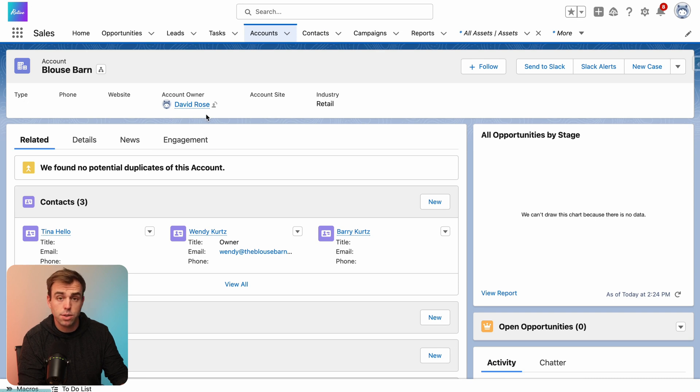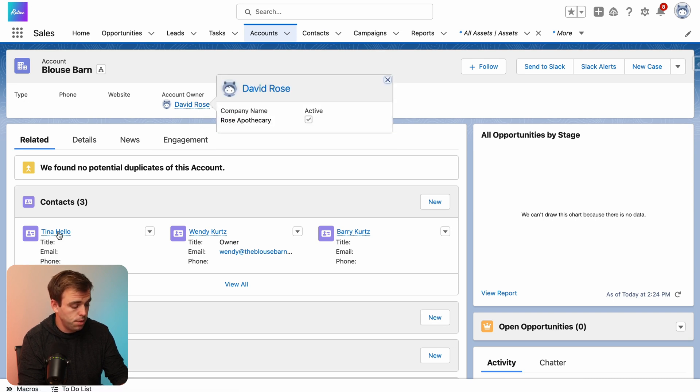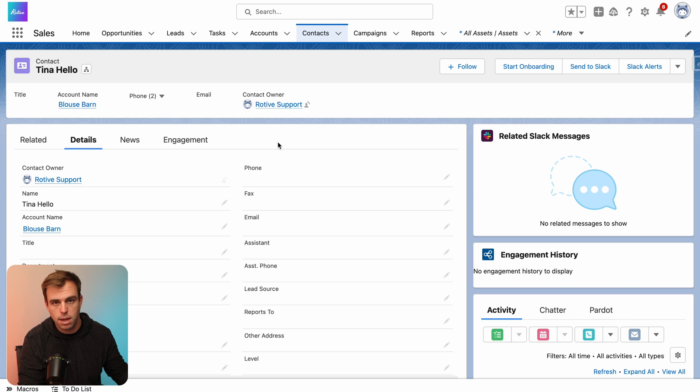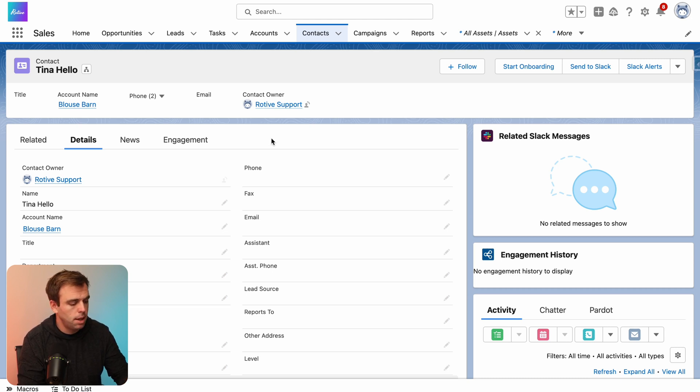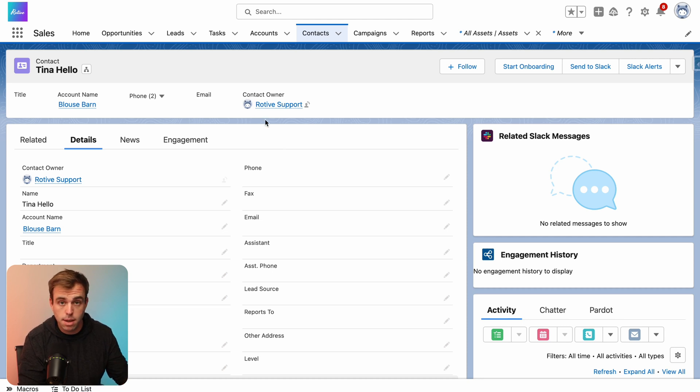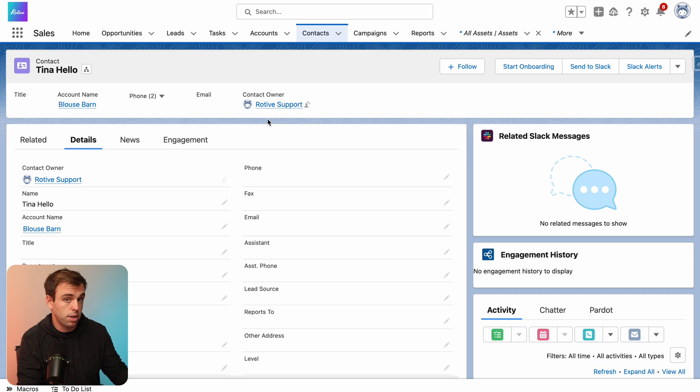So what we're going to do is change the ownership from David Rose to B2BMA integration, a different user in the system. And we'll see if the contact owner of Tina Hello stays Road of Support or if it gets updated to be owned by B2BMA integration as well.